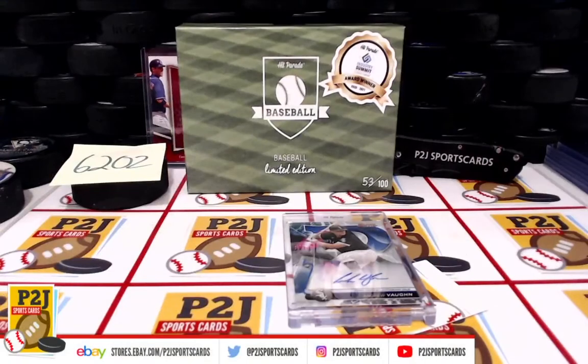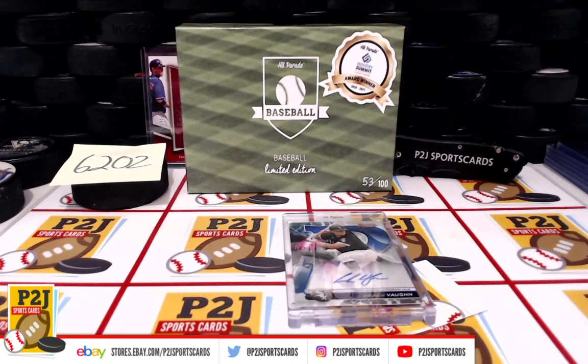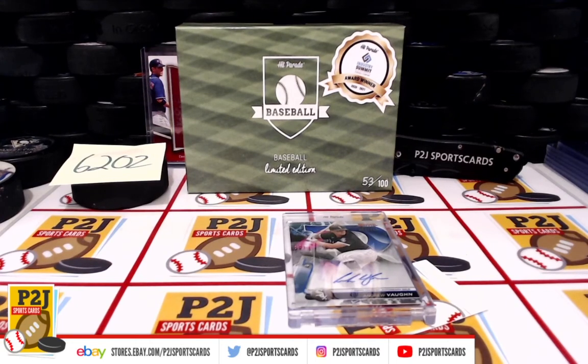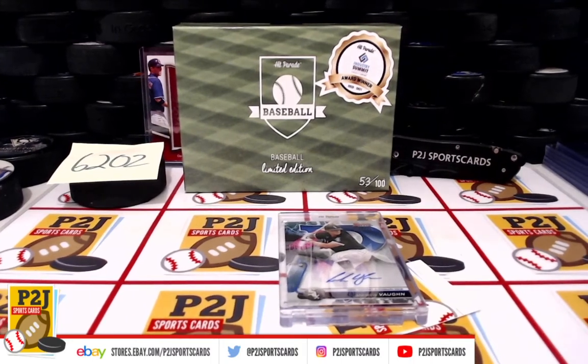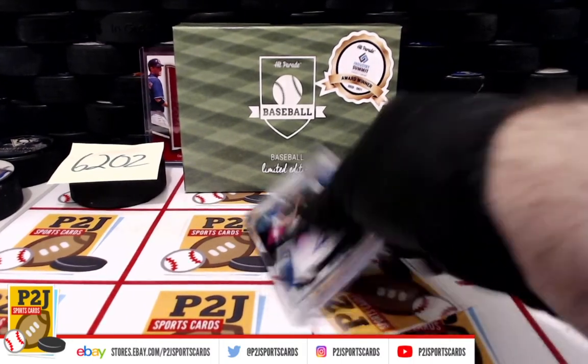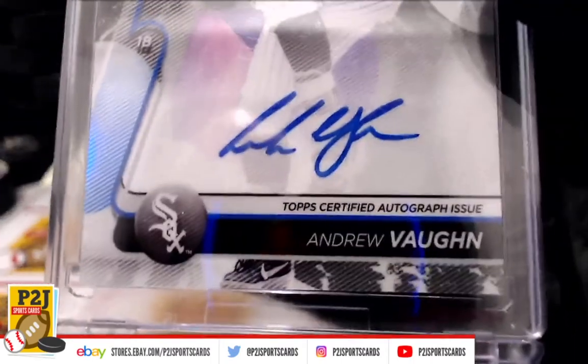Congrats on 6202 for the 2022 Hit Parade Baseball Limited Edition card box. We want to thank everyone for getting in the break and all of you watching, we do appreciate it.